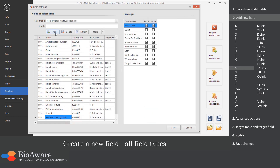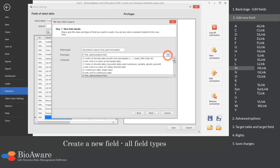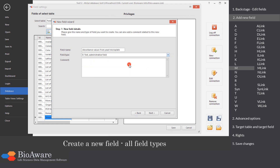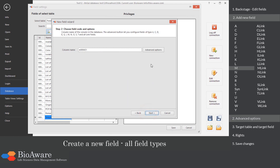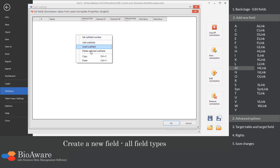The M field is designed to store an array of continuous data, for example data from microplates. In the advanced options, provide the subfields — you can paste them from clipboard.